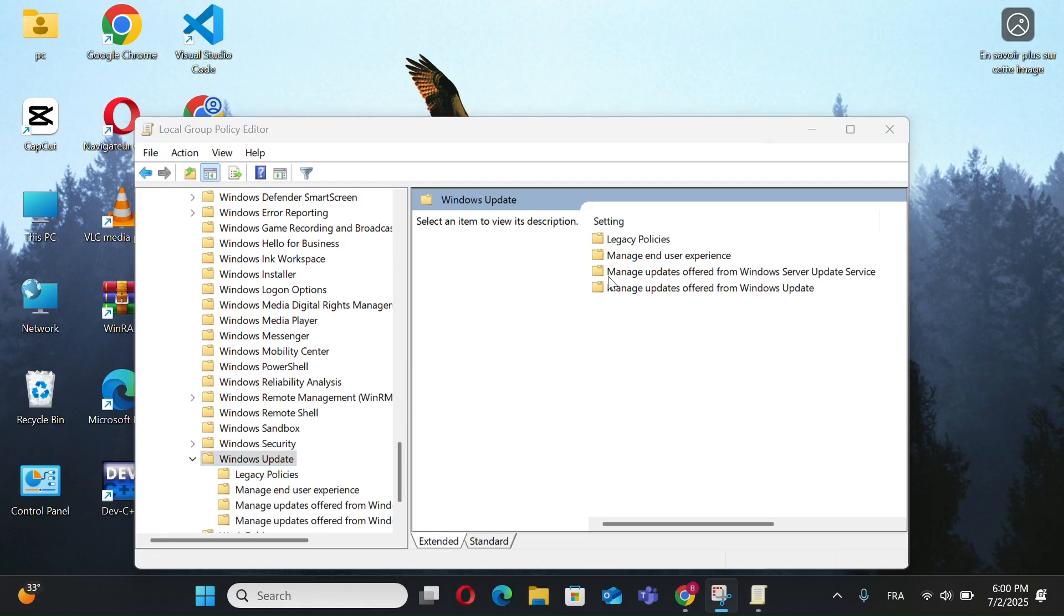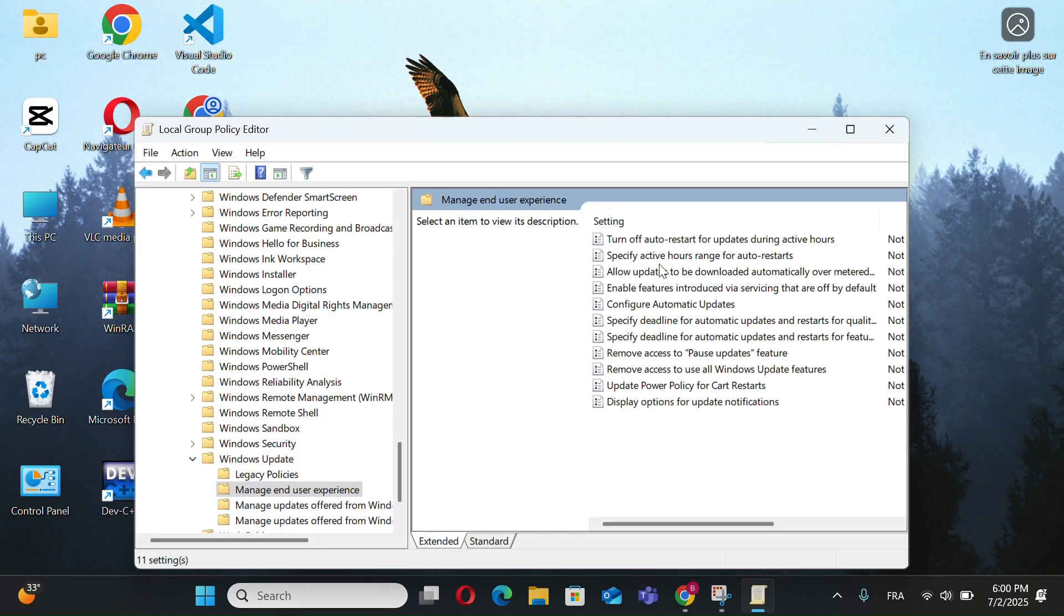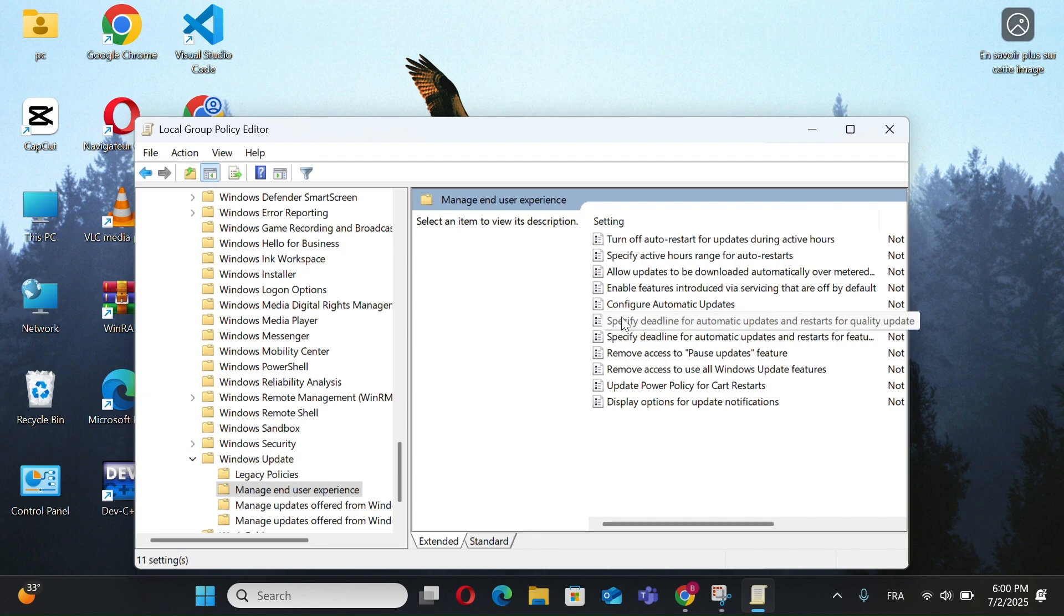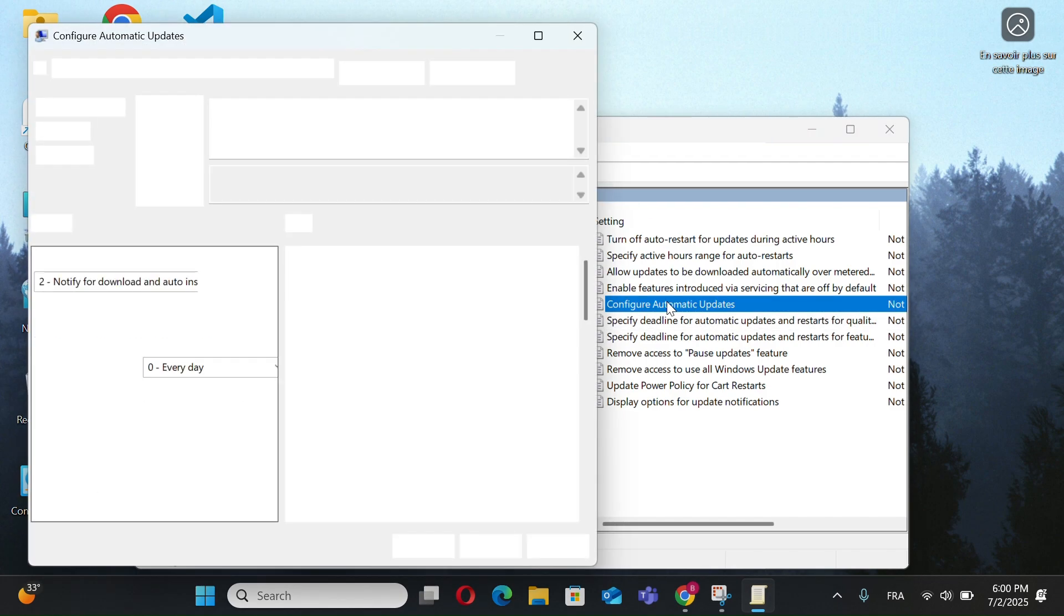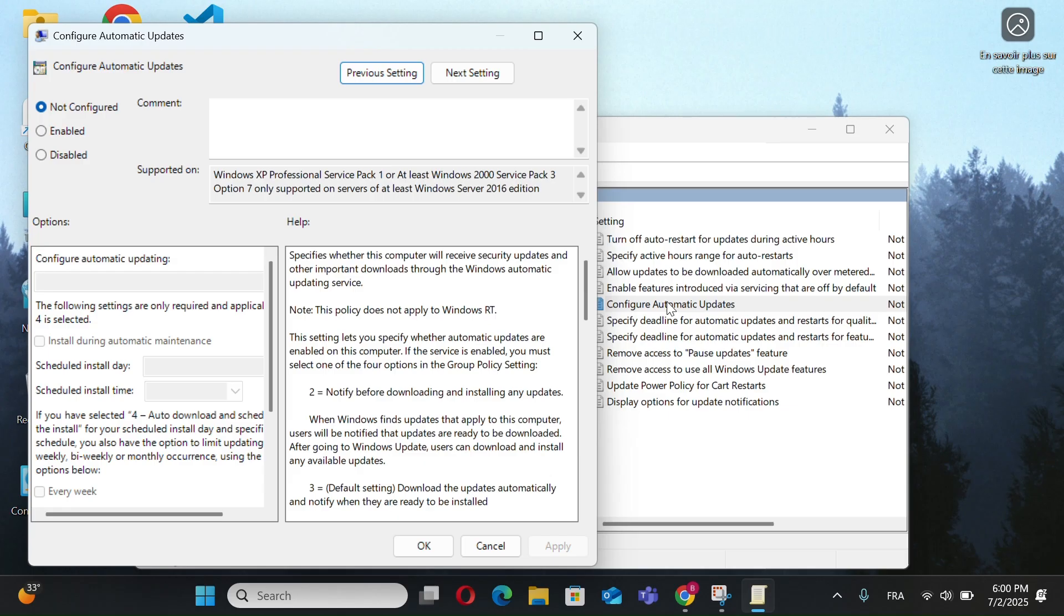Now click on Manage End User Experience and select Configure Automatic Updates. Choose Disabled and Apply.